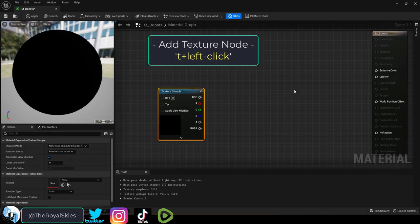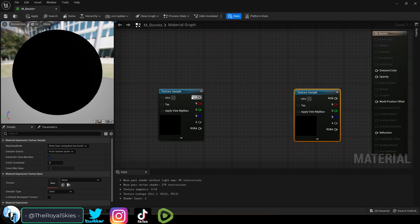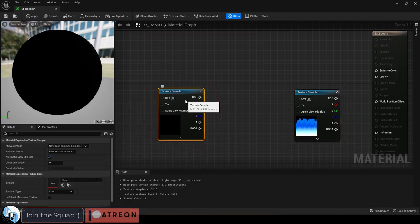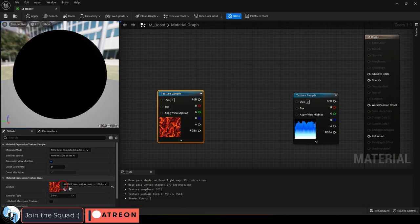Hold T and left click to add two texture nodes. Set the first one to your booster and the second one to your lava.